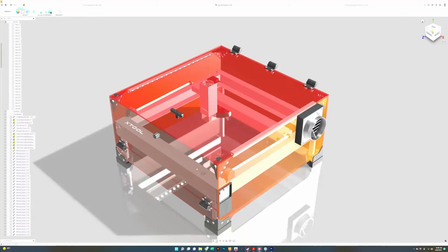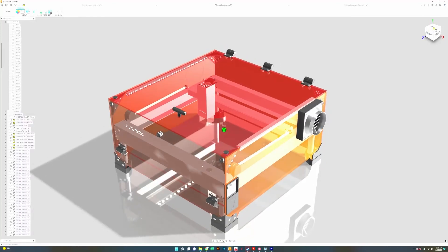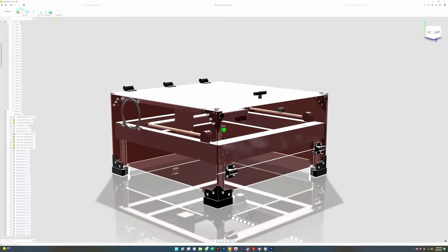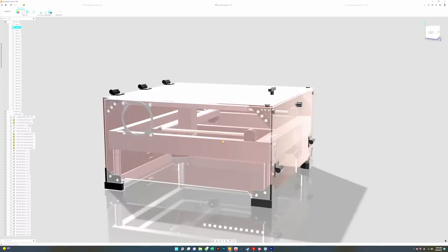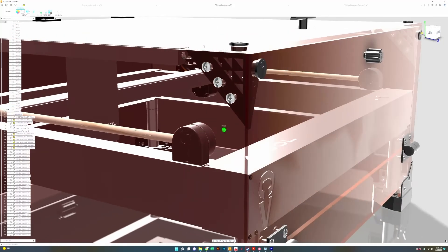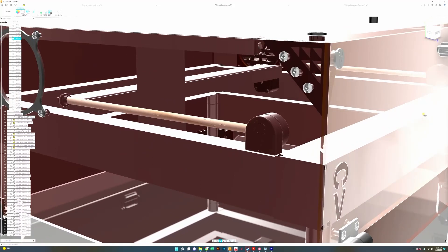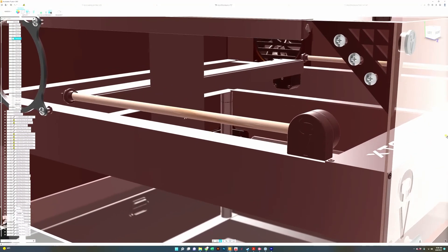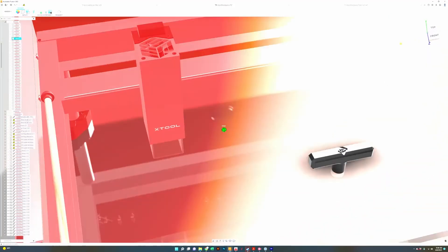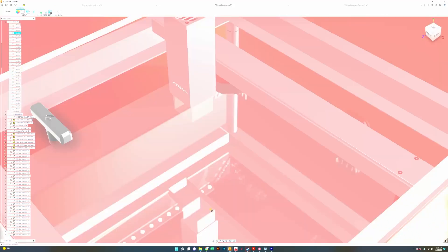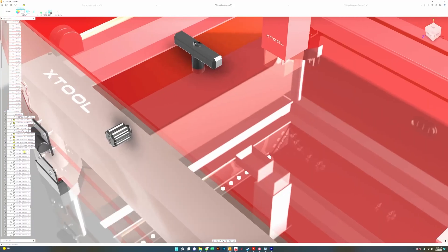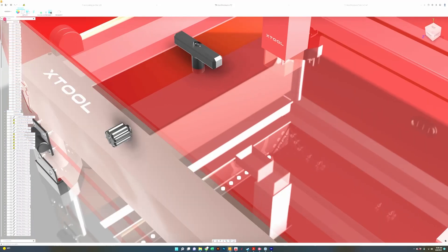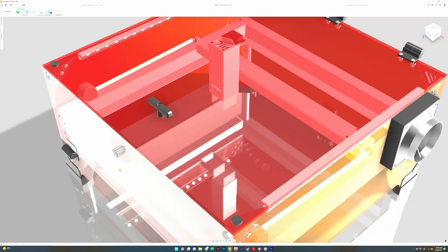The last update I want to tell you about today is probably the most highly requested update for our enclosures and that is a way to prop up the lid of the enclosure. Just so it's a little easier to see here I'm just going to hide the panels of the enclosure. As you can see we've got what I call a kickstand system here.